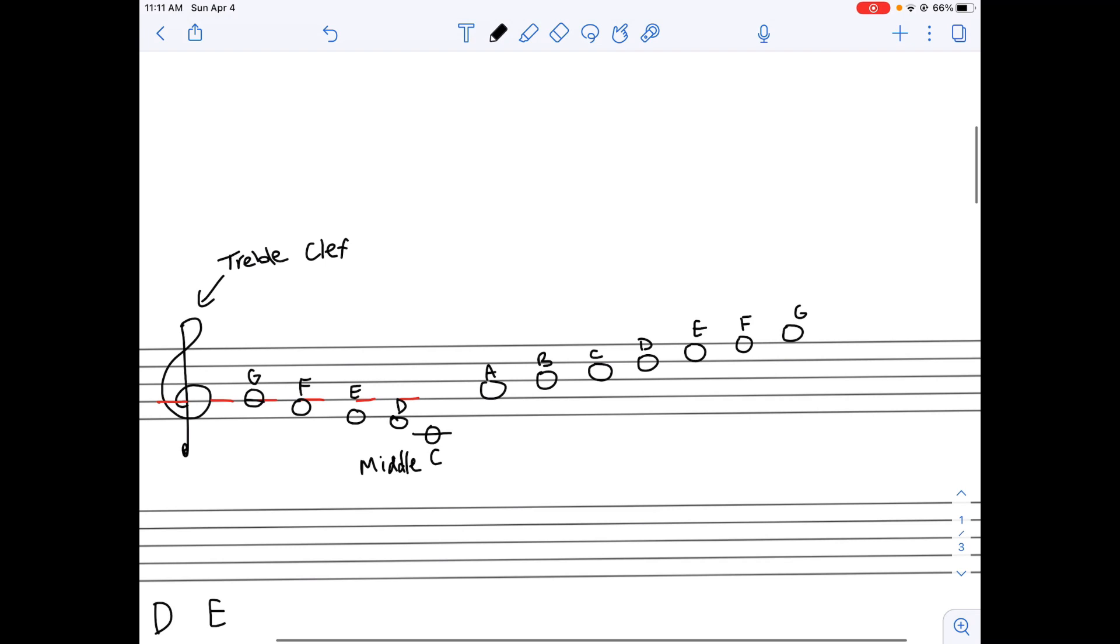So, as long as you know that you're in treble clef, you would be able to read notes in the staff.